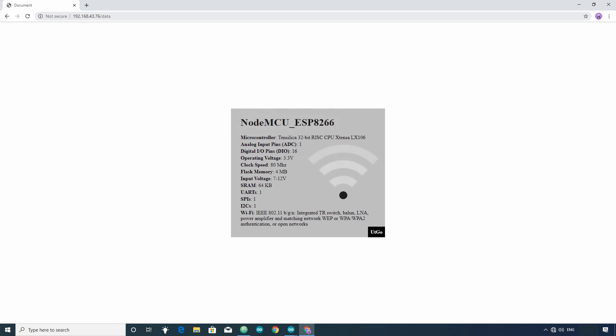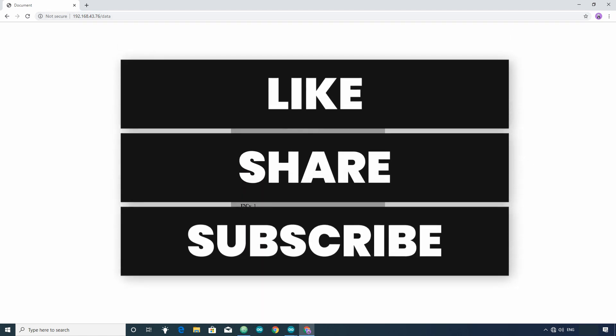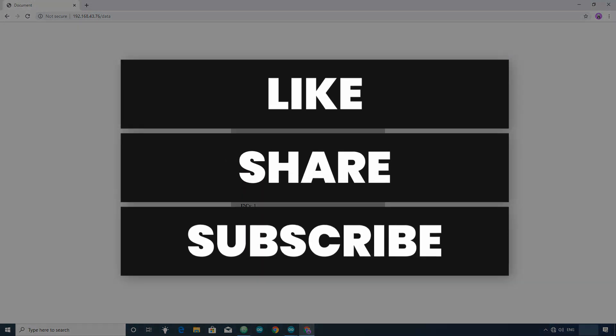If you found this video helpful, then please like, share, and subscribe this channel. More videos on ESP development board are coming soon. So, make sure to subscribe this channel. Thanks for watching.